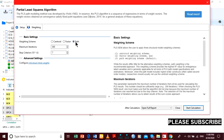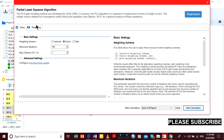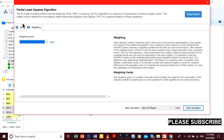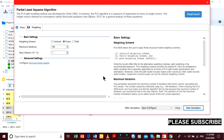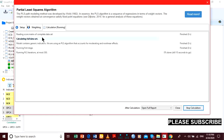You could either select path or factor — whichever one is fine; it will produce the same result. Then run the algorithm.